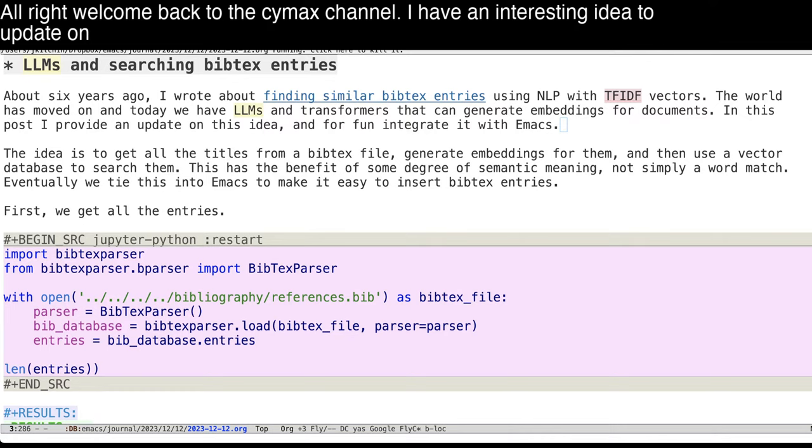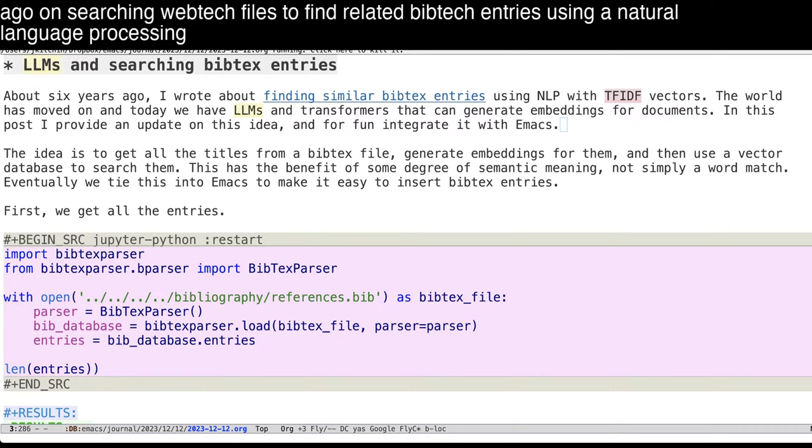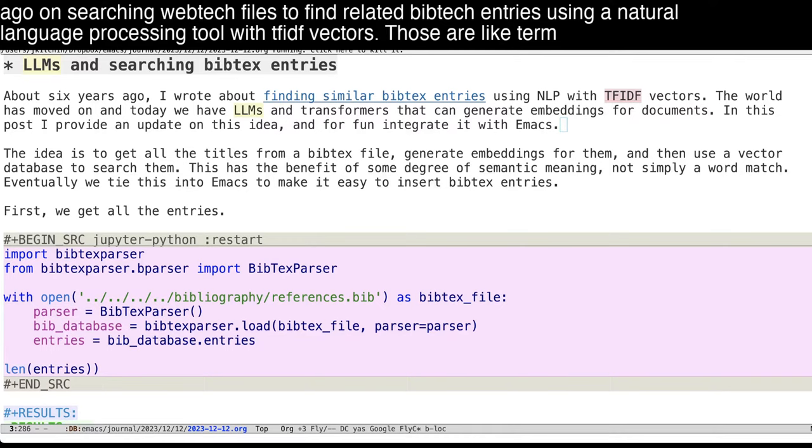It's an update on a project I wrote about six years ago on searching BibTeX files to find related BibTeX entries using a natural language processing tool with TF-IDF vectors. Those are like term frequency, inverse distribution.